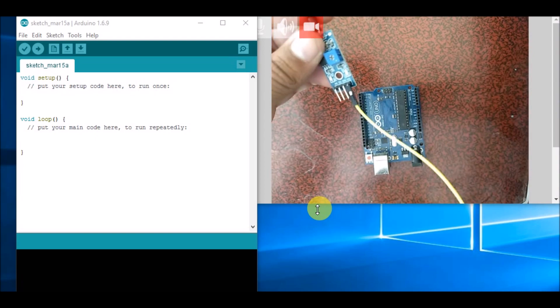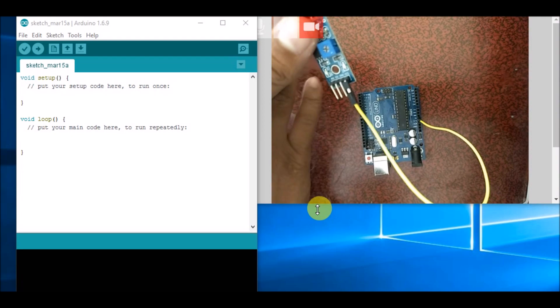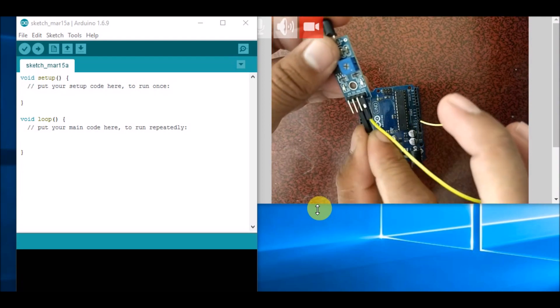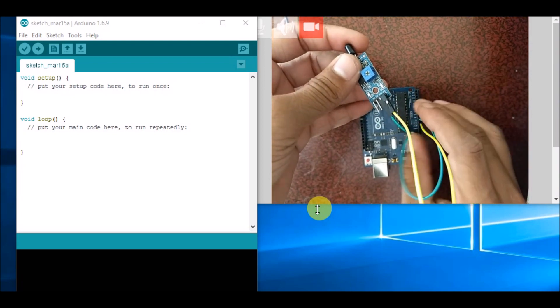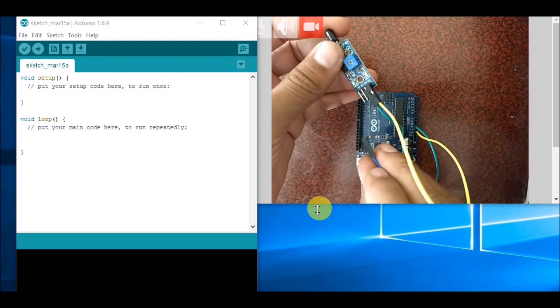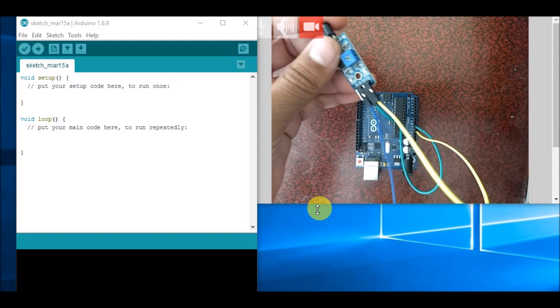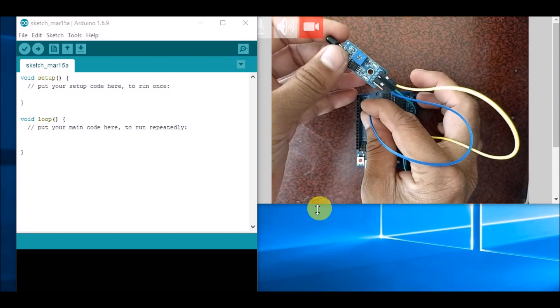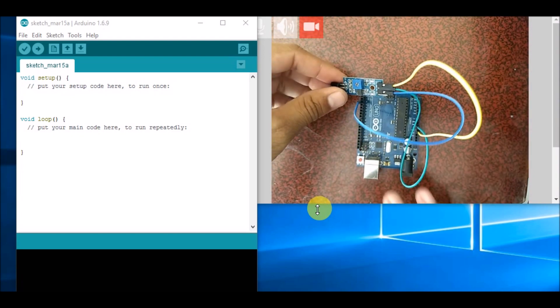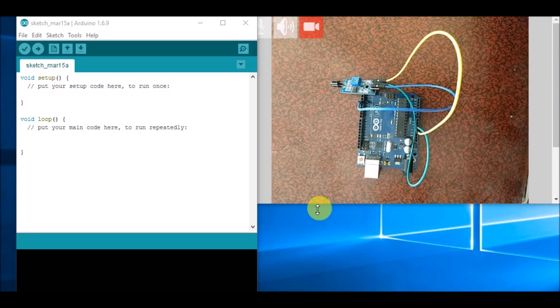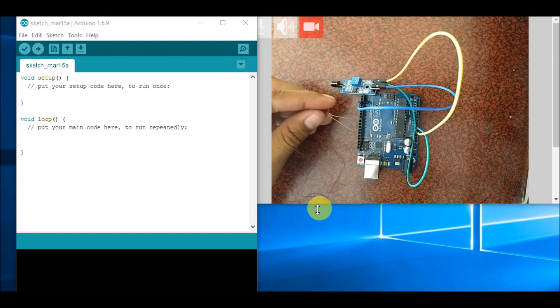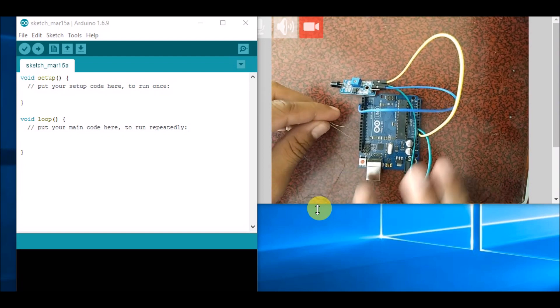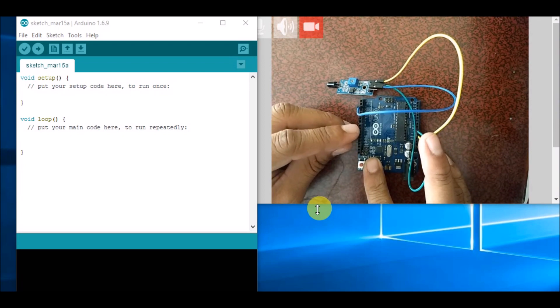The ground pin goes in ground, and similarly the output pin goes in—I am using the digital output pin, so the digital output pin goes in, say, pin number 2. And then I will be connecting an LED between pin number 11 and ground. So here is 11, and the shorter one will go in ground.